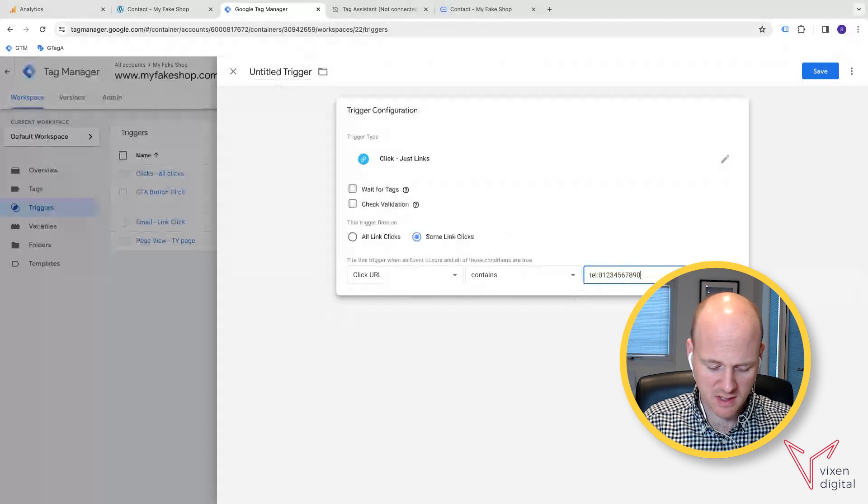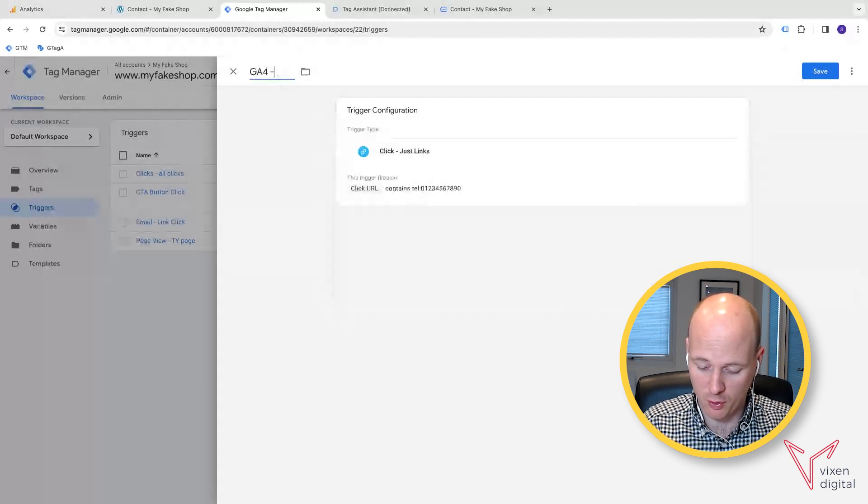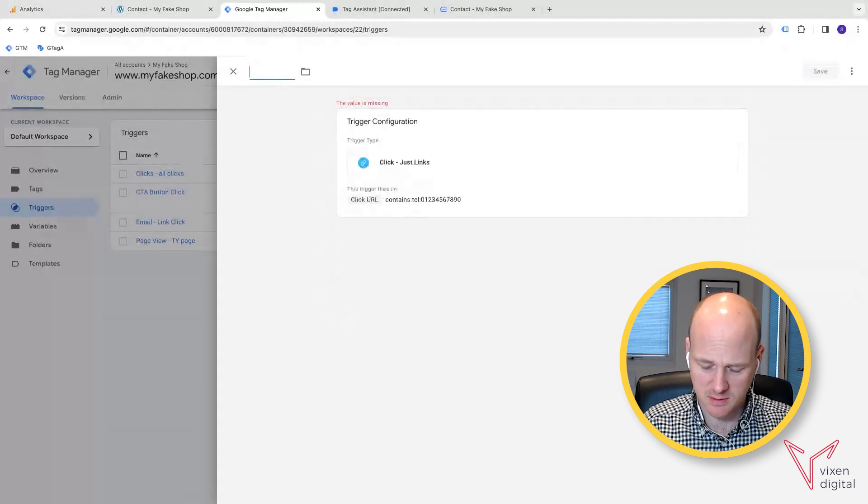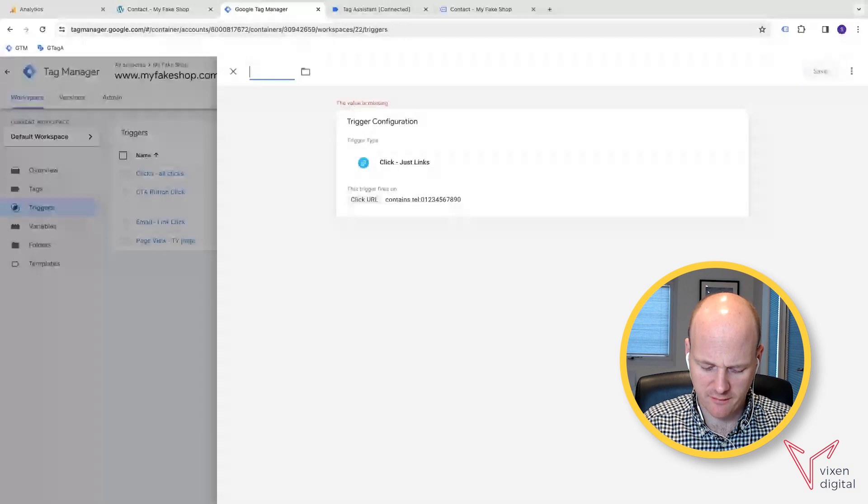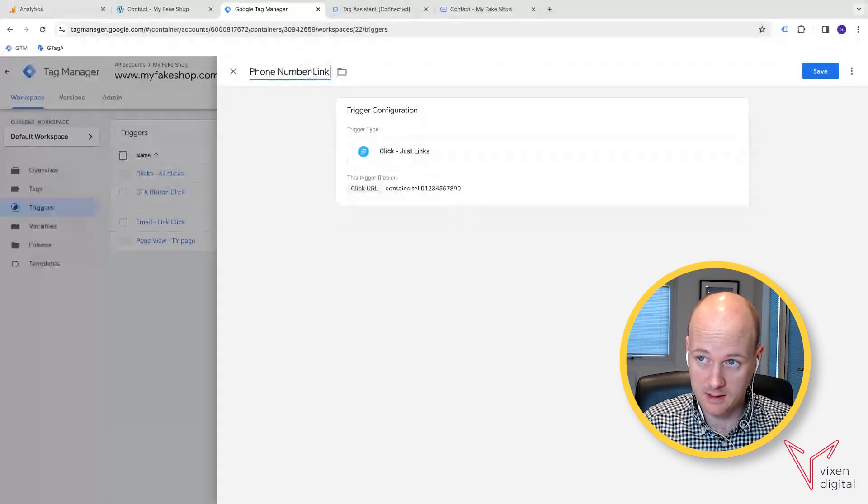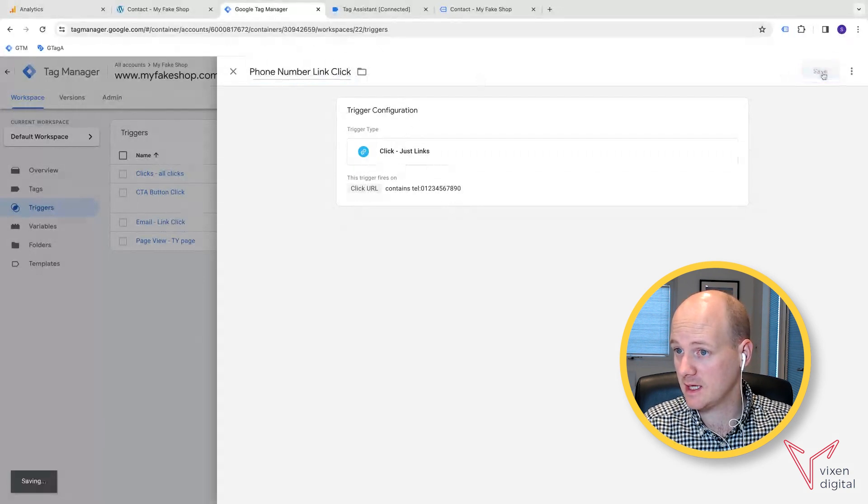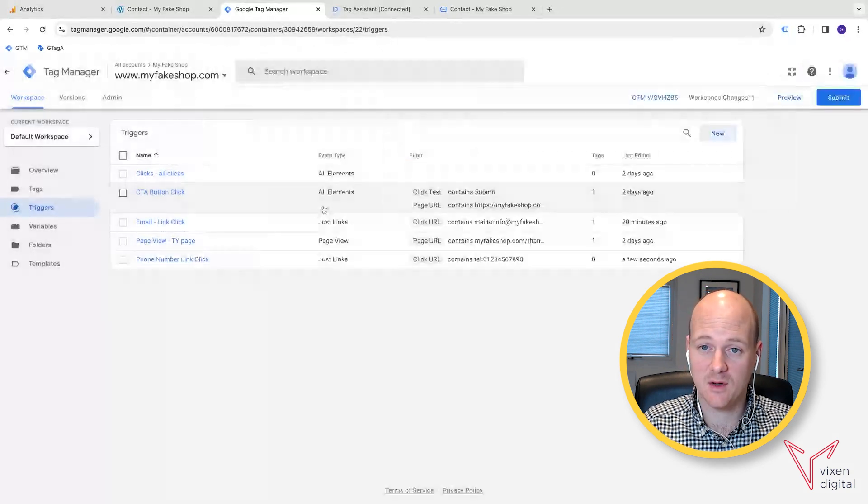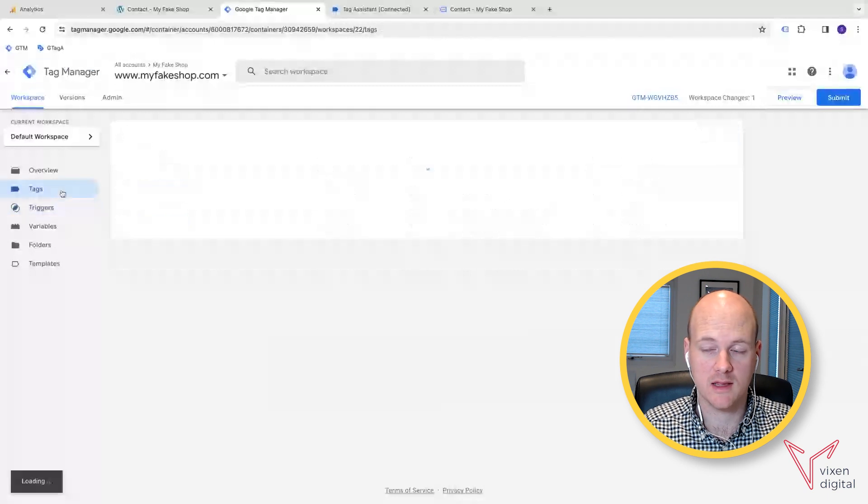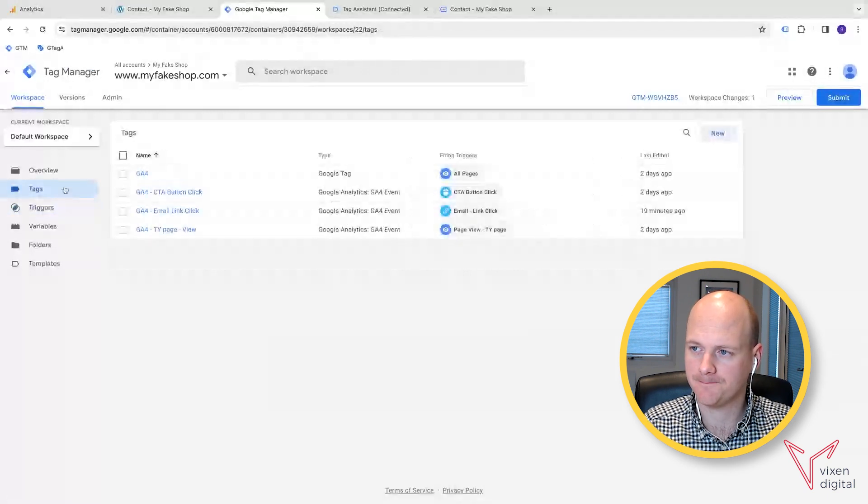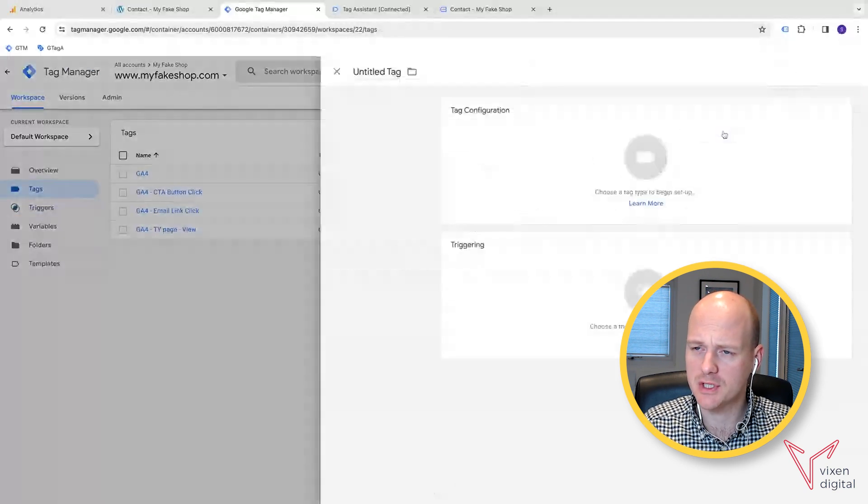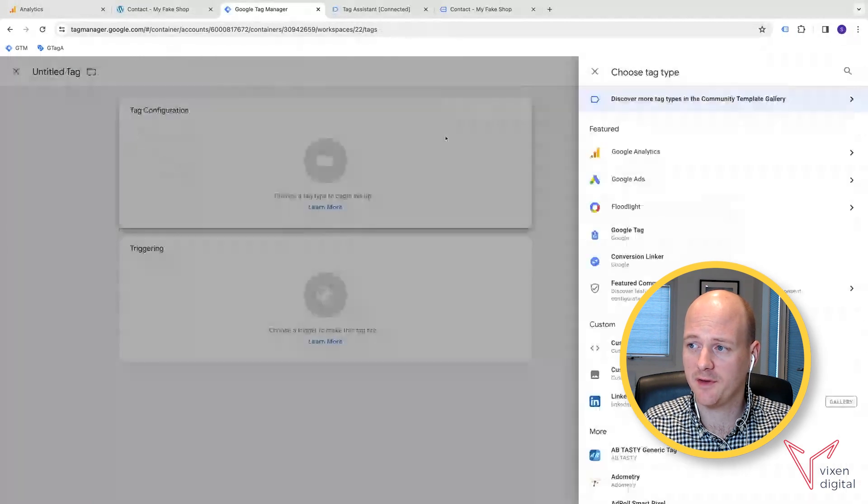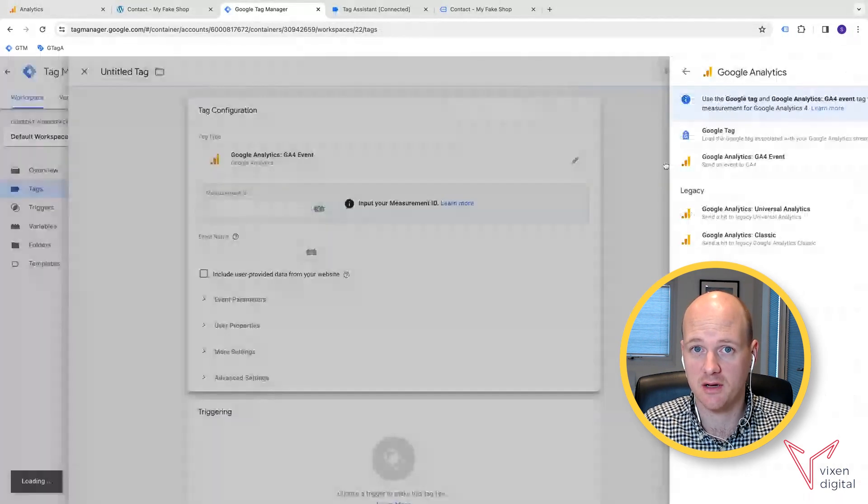Now I have a good naming convention here. I'm going to put, actually no, it's not the tag. So this is just phone number link click trigger. So I'm going to put phone number link click, save. And then we can actually create the tag. So we go to tags, go to new tag, tag configuration, Google analytics, GA4 event.